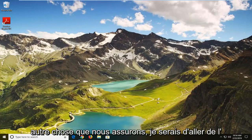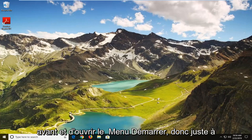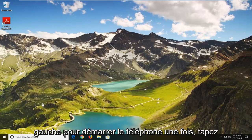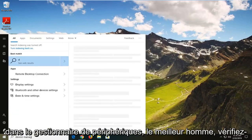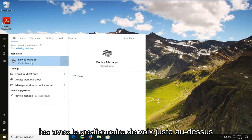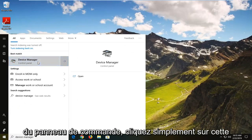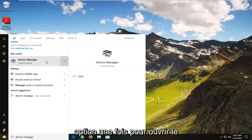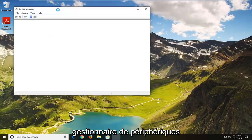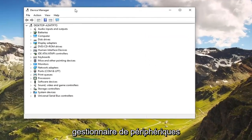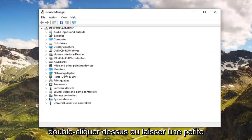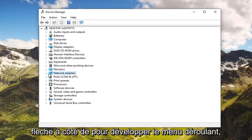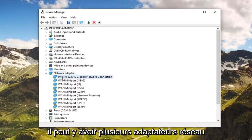And if you are still experiencing a problem, another thing we can try would be to go ahead and open up the Start menu. Just left click on the Start button one time, type in Device Manager. The best match should come back with Device Manager right above Control Panel — left click on that option one time to open up Device Manager. Then you want to expand the Network Adapter section, either double click on it or left click on the little arrow next to it to expand the dropdown.